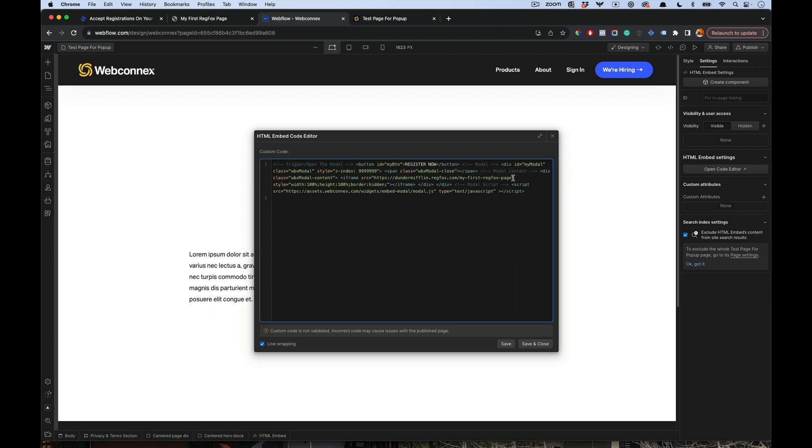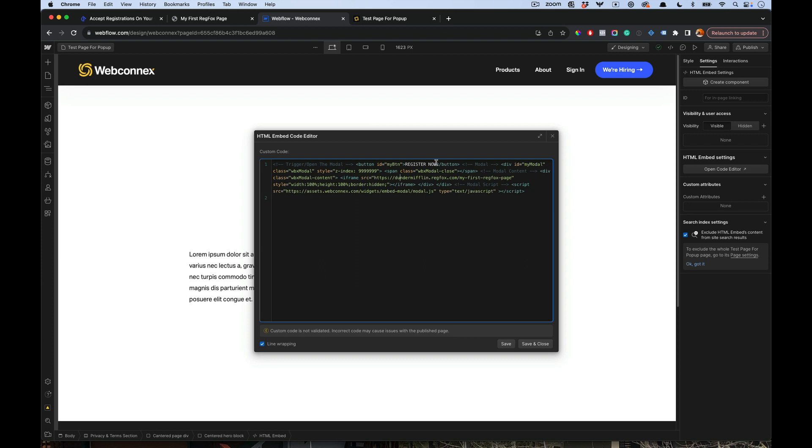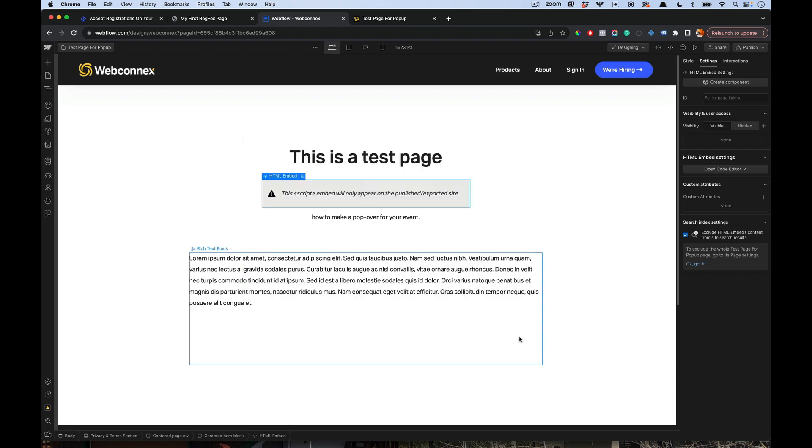The first is this is the URL of the popover. You will need to change this with your own registration page from RegFox. Otherwise, you'll have a really cool but joke Dunder-Mifflin registration page. Be sure to switch that out and keep those quotation marks there. If you want to change the language of the button, you just change the text there. We'll hit save and close.